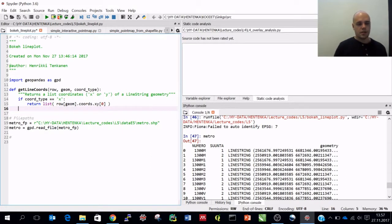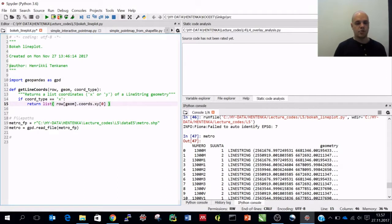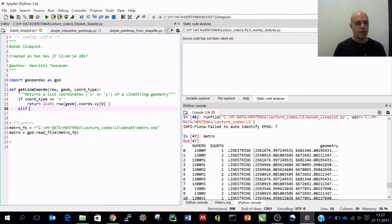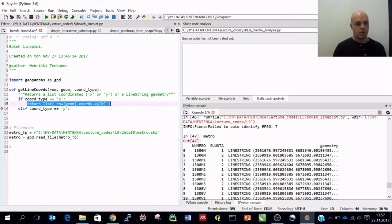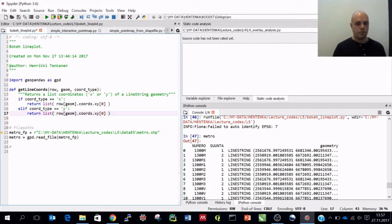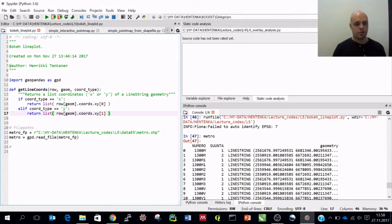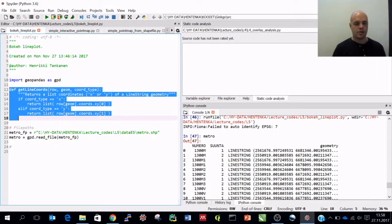This is basically it. With this list function, we convert those values into a list of coordinates. Then as the second conditional statement, if the coord_type equals y, we do the same thing but instead of returning the first array, we return the second - the y array. This is all we need to do to get the x and y coordinates of lines and return them as lists.